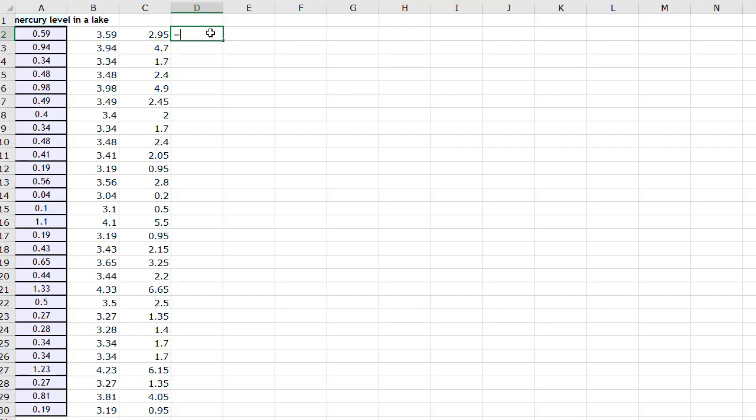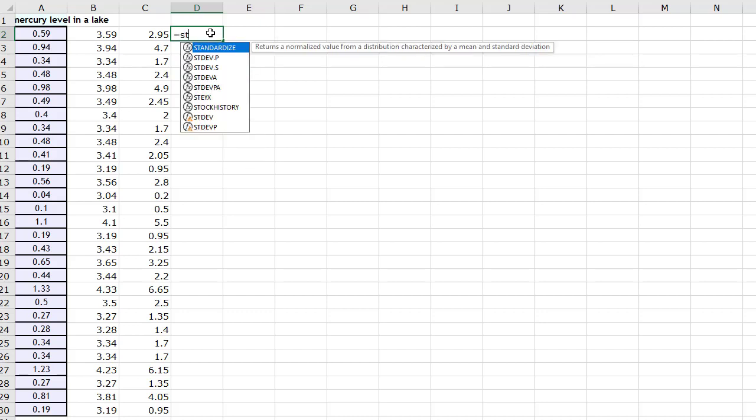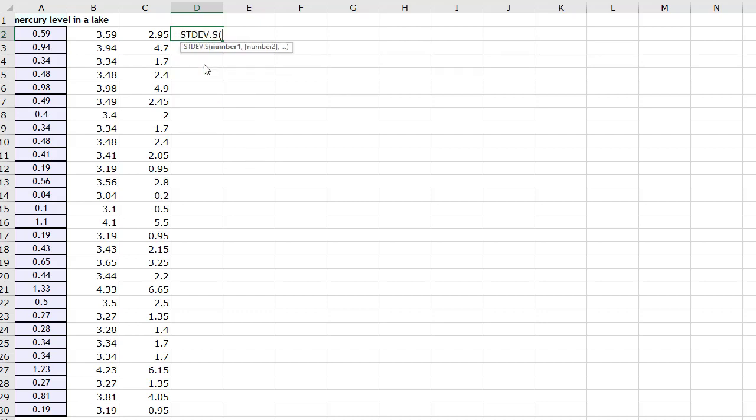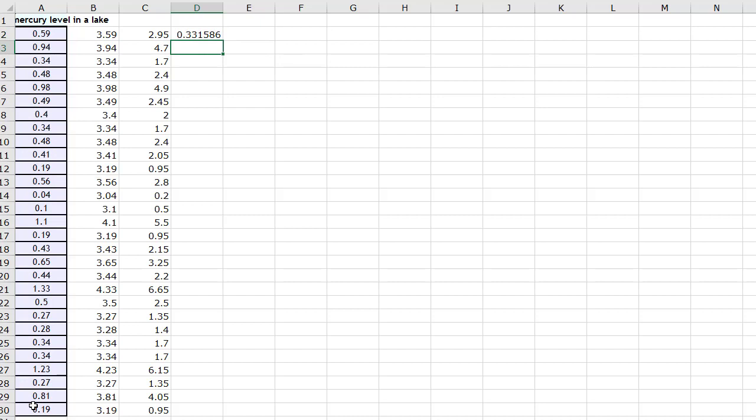So then you can come back and you can now run standard deviation for a sample on your first set of data. It's just a matter of when you do these things, you type equals, start to type in the formula or the function you're looking for - standard deviation - highlight the data, hit enter, there's your answer. All right, hope that helps.